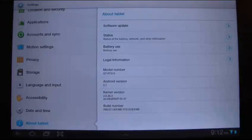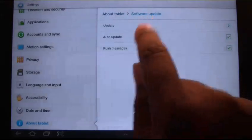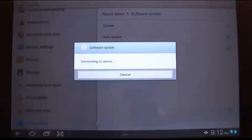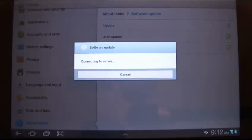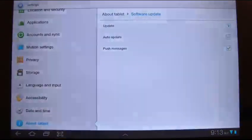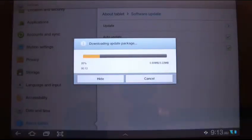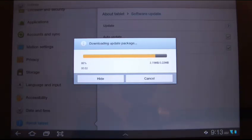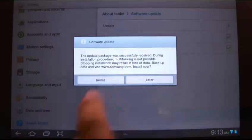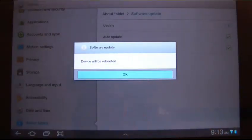Scroll down to About Tablet and tap on Software Update. Hit Update and it's going to check for the update. This is only pending if you've already set up your Samsung account. Go ahead and hit Download. It retrieved the update successfully — hit Start and then hit OK to reboot.